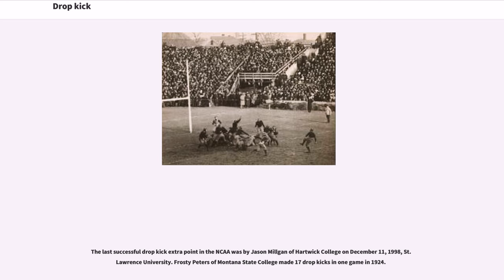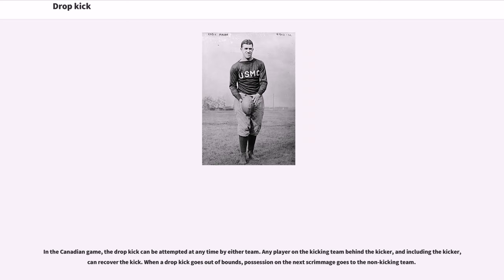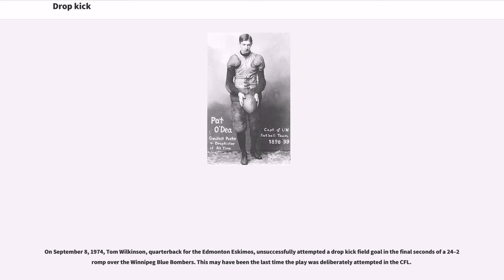The last successful drop kick extra point in the NCAA was by Jason Milligan of Hartwick College on December 11, 1998. Frosty Peters of Montana State College made 17 drop kicks in one game in 1924. In the Canadian game, the drop kick can be attempted at any time by either team; any player on the kicking team behind the kicker, including the kicker, can recover the kick. When a drop kick goes out of bounds, possession on the next scrimmage goes to the non-kicking team. On September 8, 1974, Tom Wilkinson, quarterback for the Edmonton Eskimos, unsuccessfully attempted a drop kick field goal in the final seconds of a 24-2 romp over the Winnipeg Blue Bombers — this may have been the last time the play was deliberately attempted in the CFL.